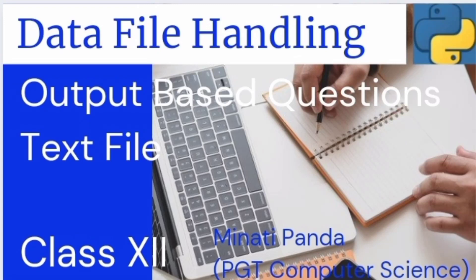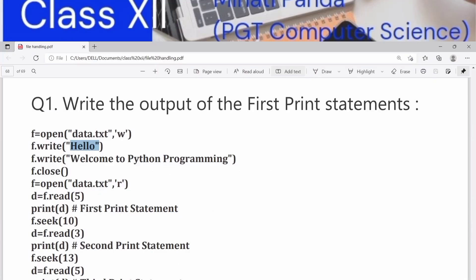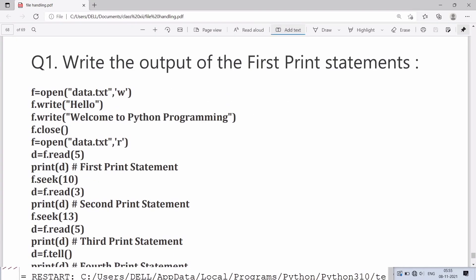Hello everyone, welcome to my channel. In this video we'll discuss one output-based question on text files.